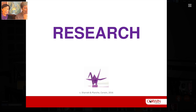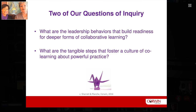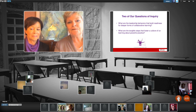During our time together we're going to go into detail in five different areas. First, our research — what drove us to do this research and what did we find? We had four questions of inquiry, and we're sharing two of them with you. We wanted to delve deeply into the perceptions people held about leadership behaviors that build readiness for deeper forms of co-laboring or co-learning, and what are the tangible steps to get to that kind of culture?